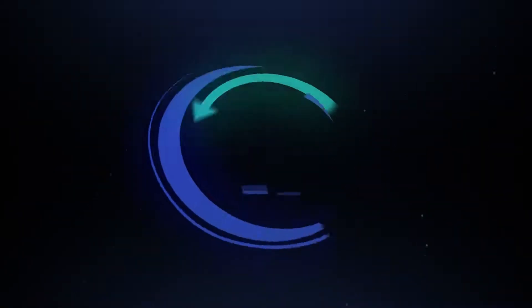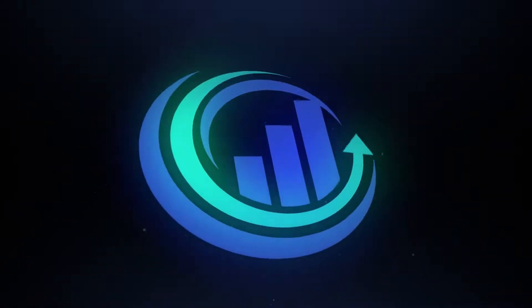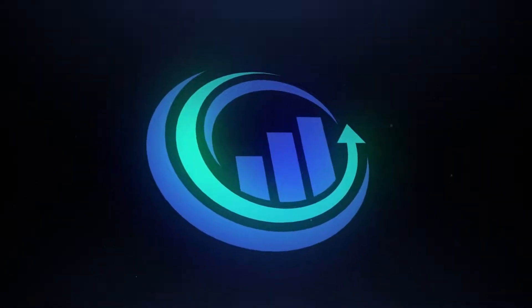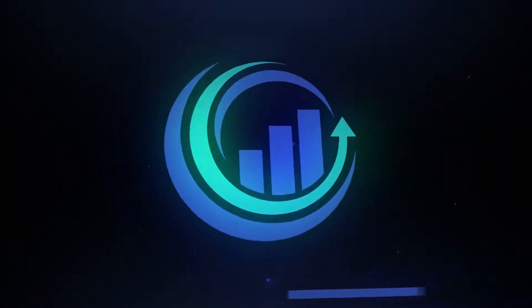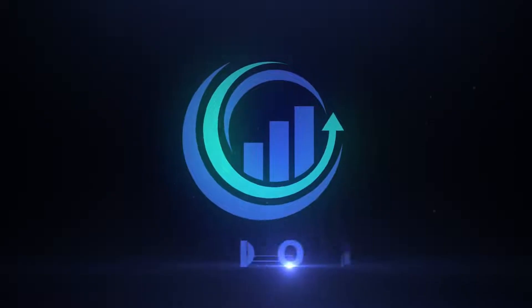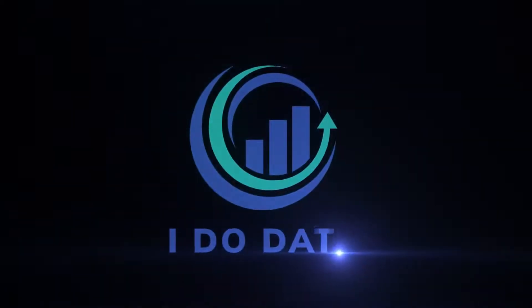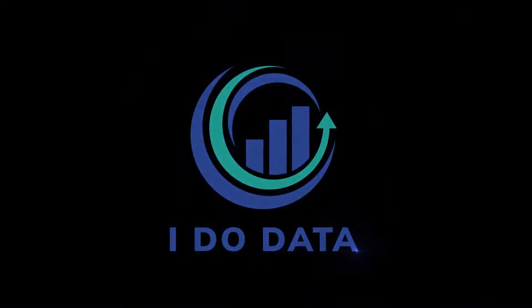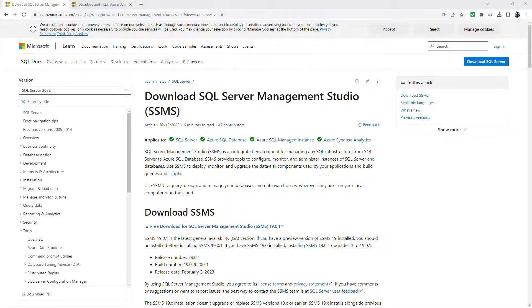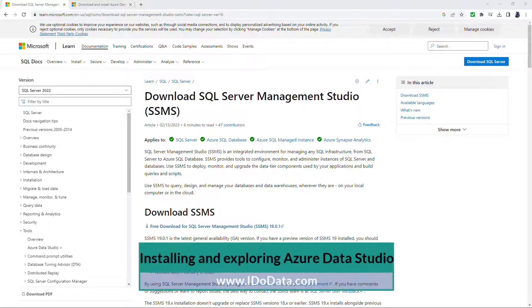In this video, we're going to look at how we can download, install and use Azure Data Studio when we want to use SQL Server. Hello, I'm Philip Burton of idudata.com.